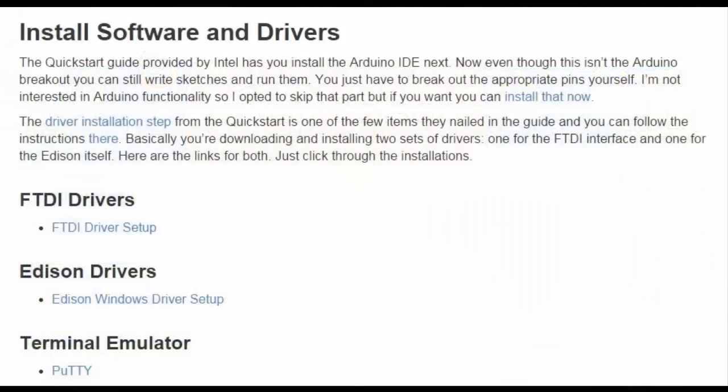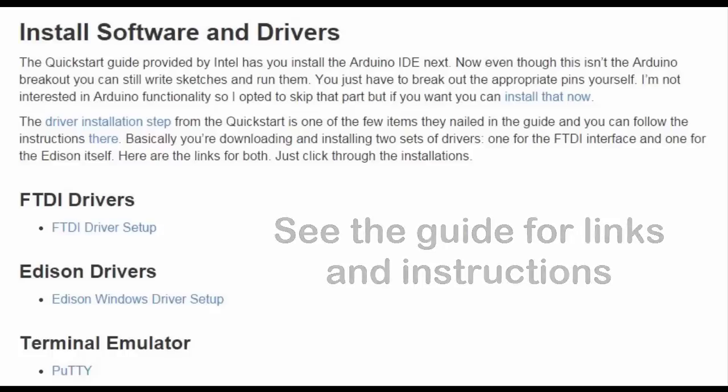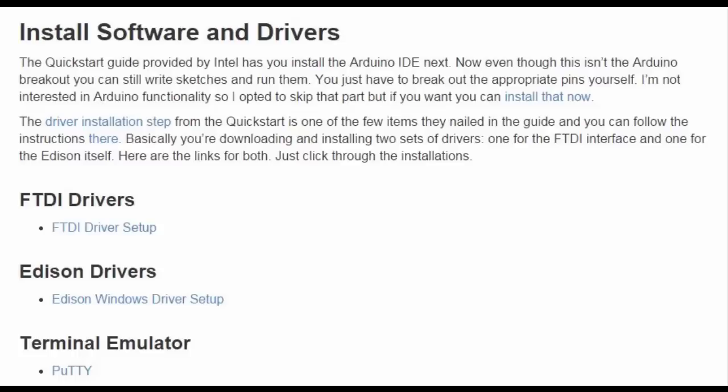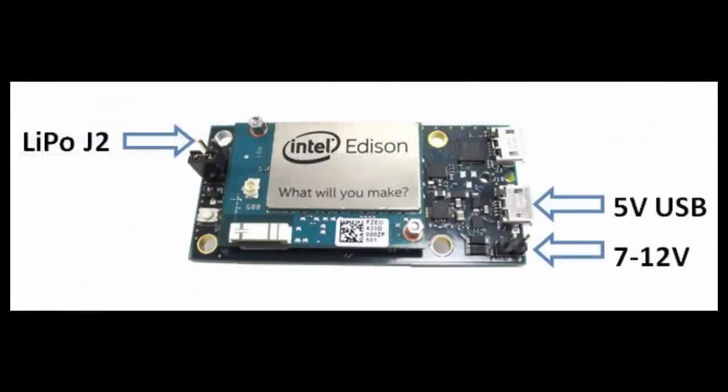Once the Edison's installed on the breakout board, and before we power it up for the first time, you're going to need to install some software and drivers. Now, I'm not going to walk through doing those because it's pretty self-explanatory. You download the various drivers, which include the FTDI drivers and the Edison drivers, along with a terminal emulator. On Windows, I recommend using PuTTY. The installations are really straightforward. I don't think I need to show those to you, but I have links down below in the description so you can get those. Once all the software is installed, it's time to hook everything up and power your Edison for the first time.